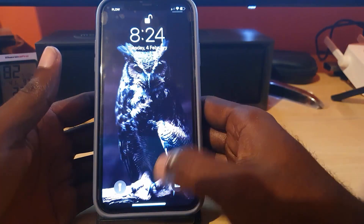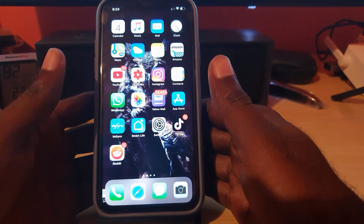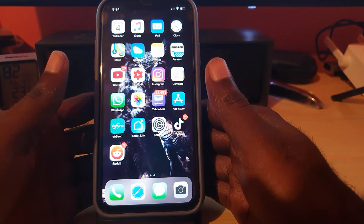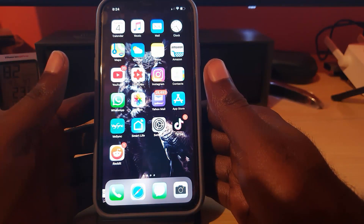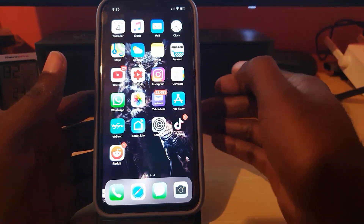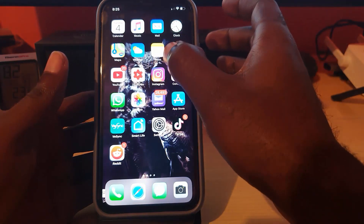We're going to look at the most common situation. Go ahead and unlock your device. This tutorial is mainly for the iPhone, but other devices should be very similar. Go ahead and launch the Instagram application.